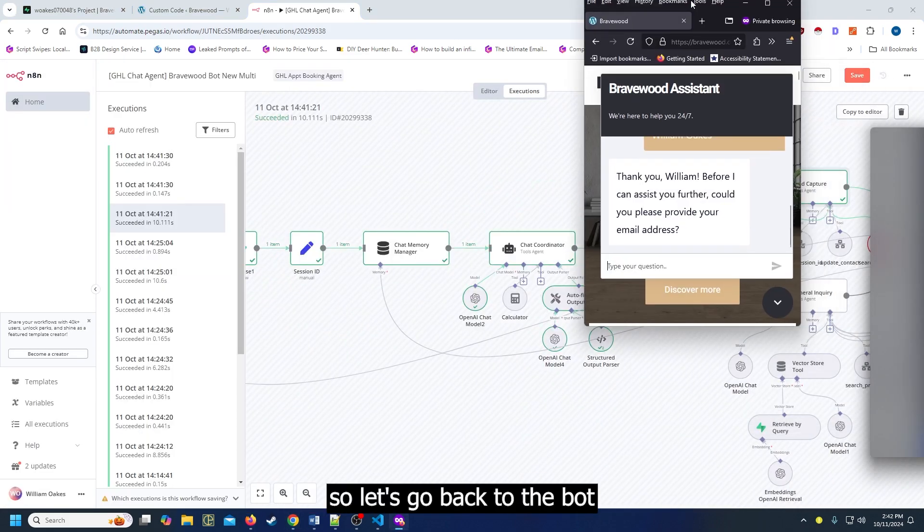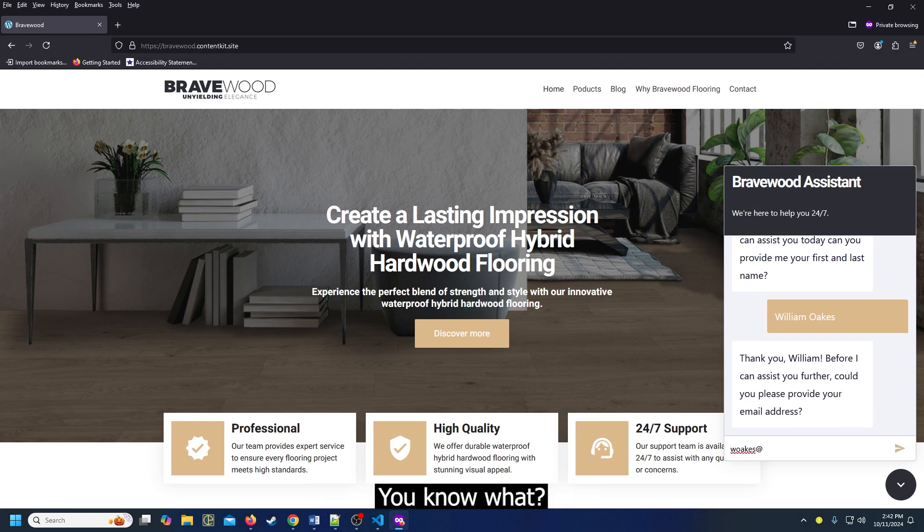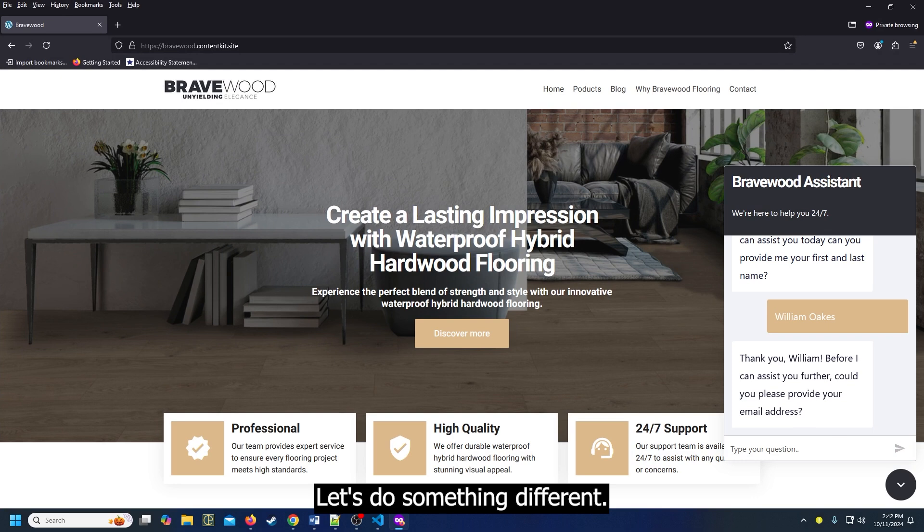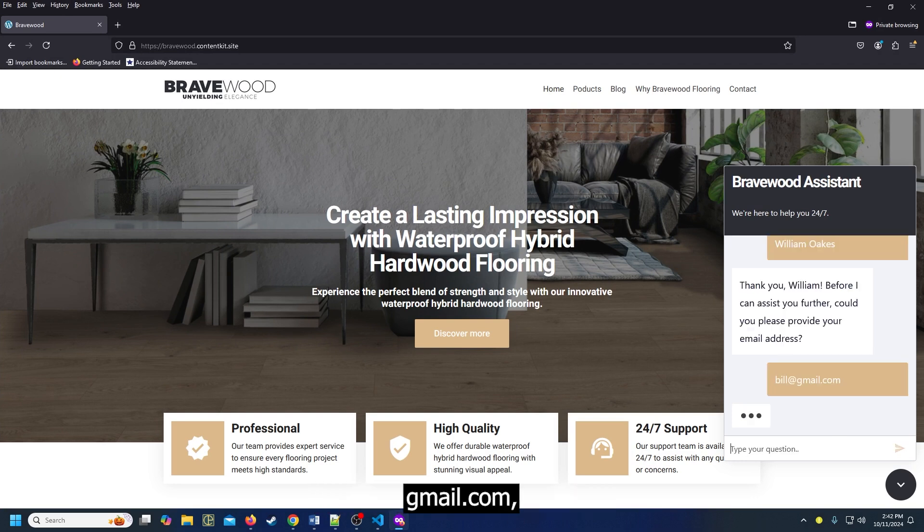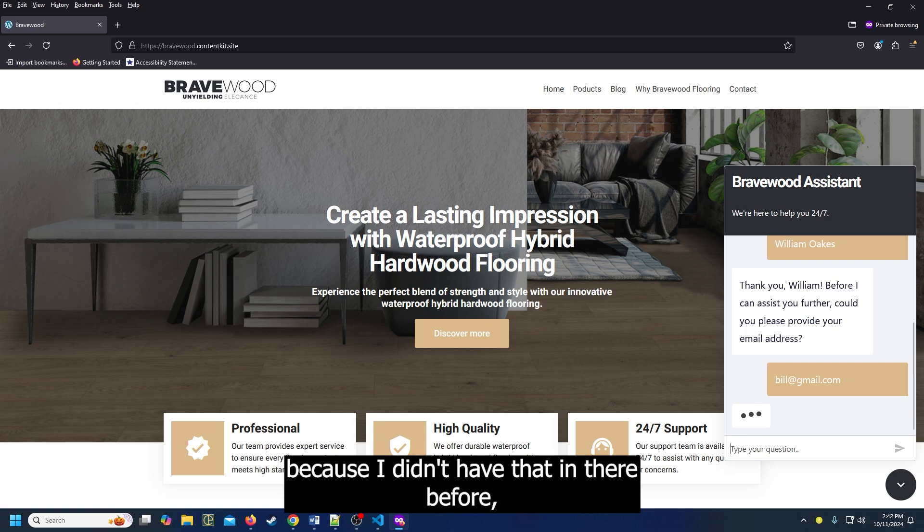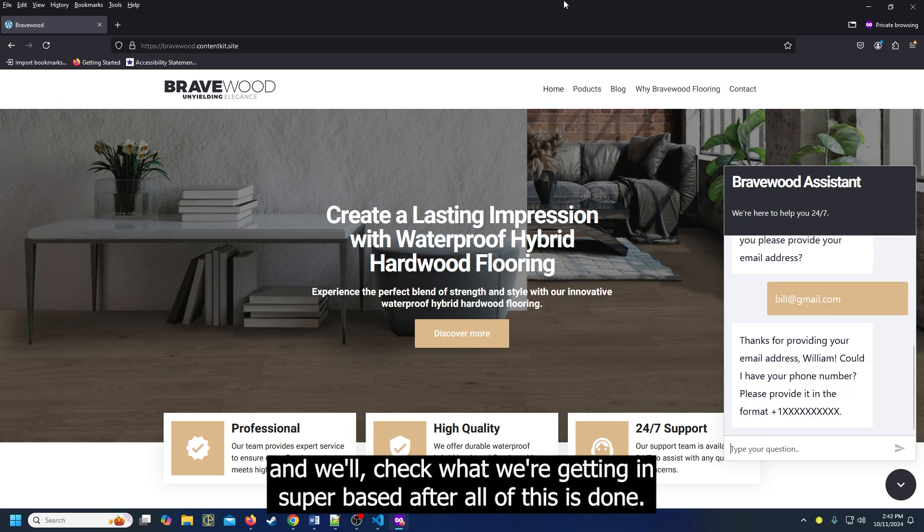Let's go back to the bot and our email. You know what, let's do something different - Bill at gmail.com, because I didn't have that in there before. We'll check what we're getting in Supabase after all of this is done.